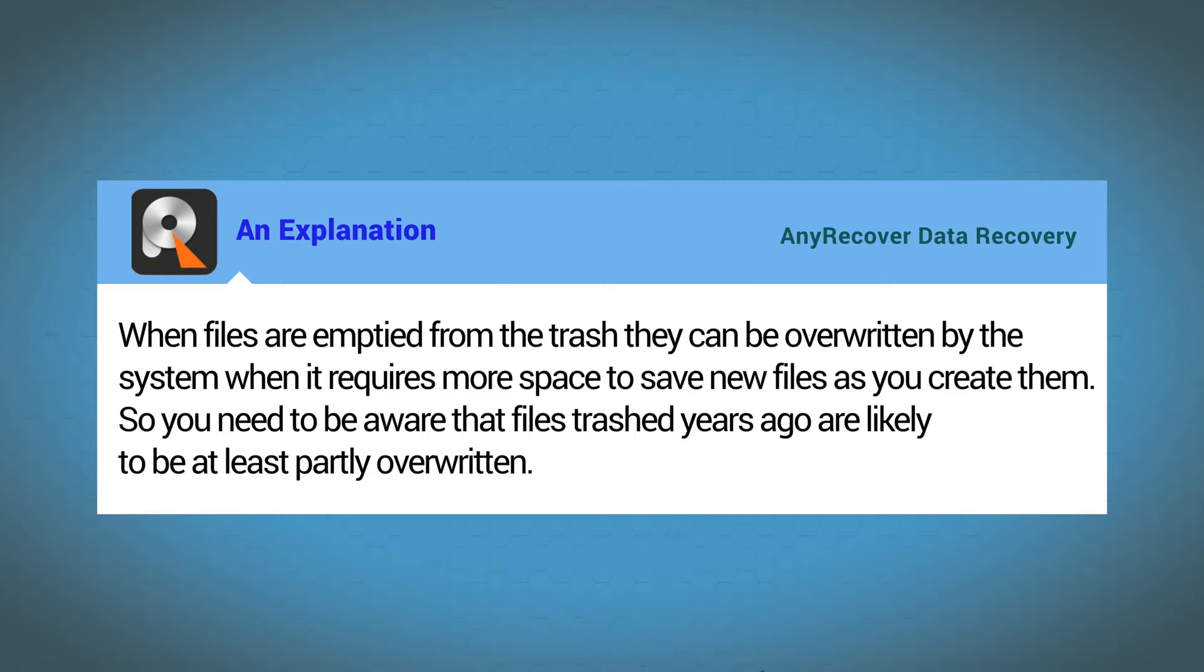But there's one proviso here and it's a technical one. When files are emptied from the trash they can be overwritten by the system whenever it requires more space to save new files as you create them.